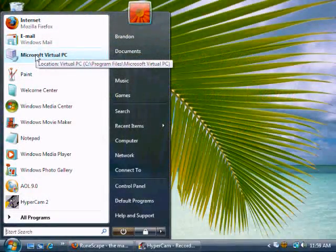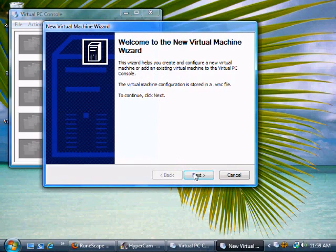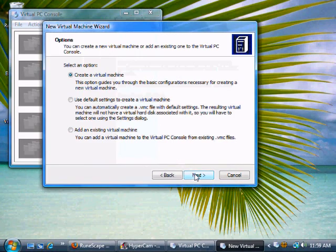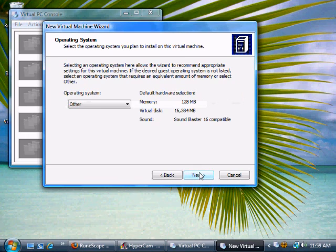Alright, so the first thing you're going to want to do is go to Microsoft Virtual PC, and then press New, Next. You're going to want to create a new virtual machine, and then here you're going to want to type Windows 95. Just leave this as it is, hit Next.